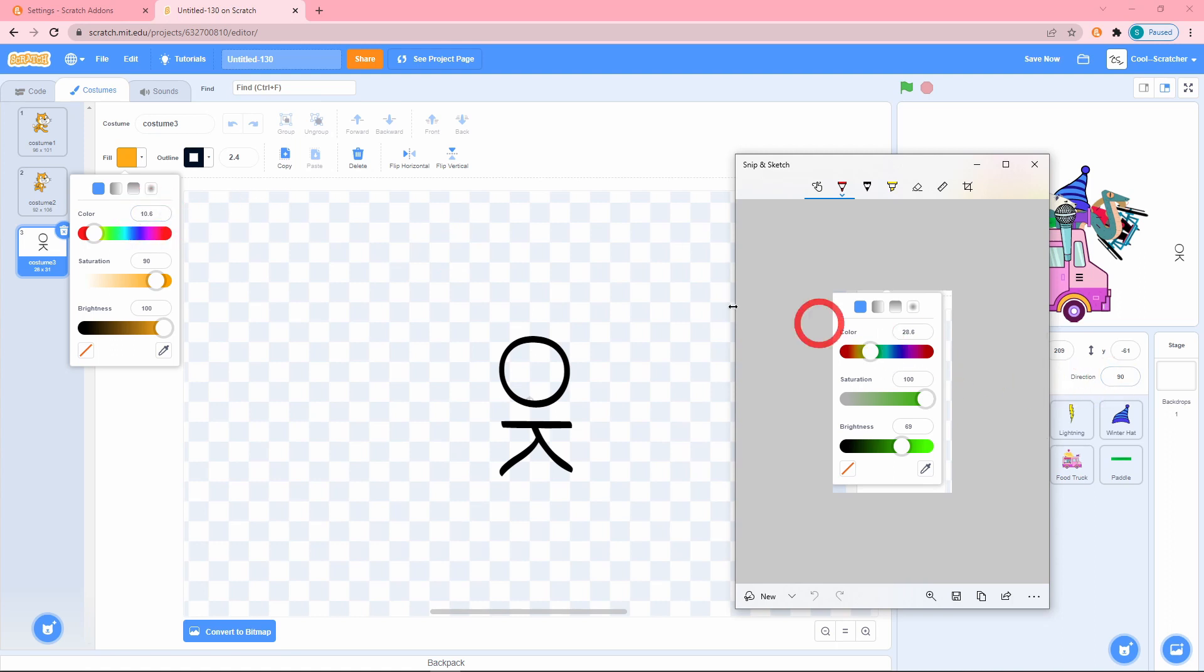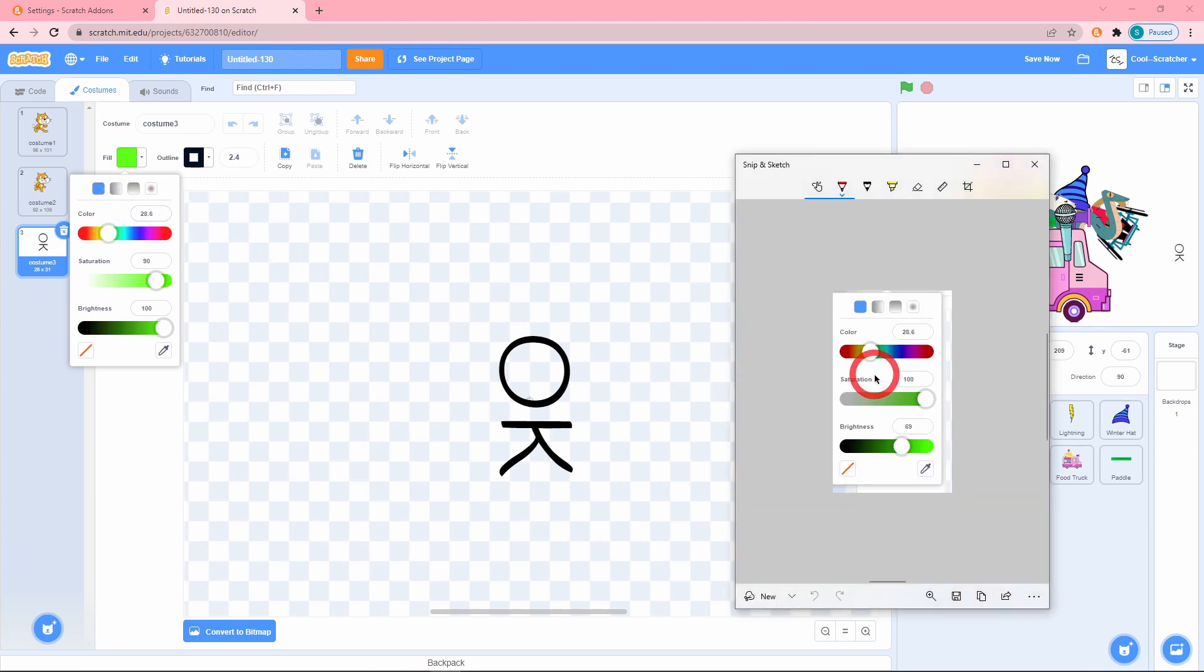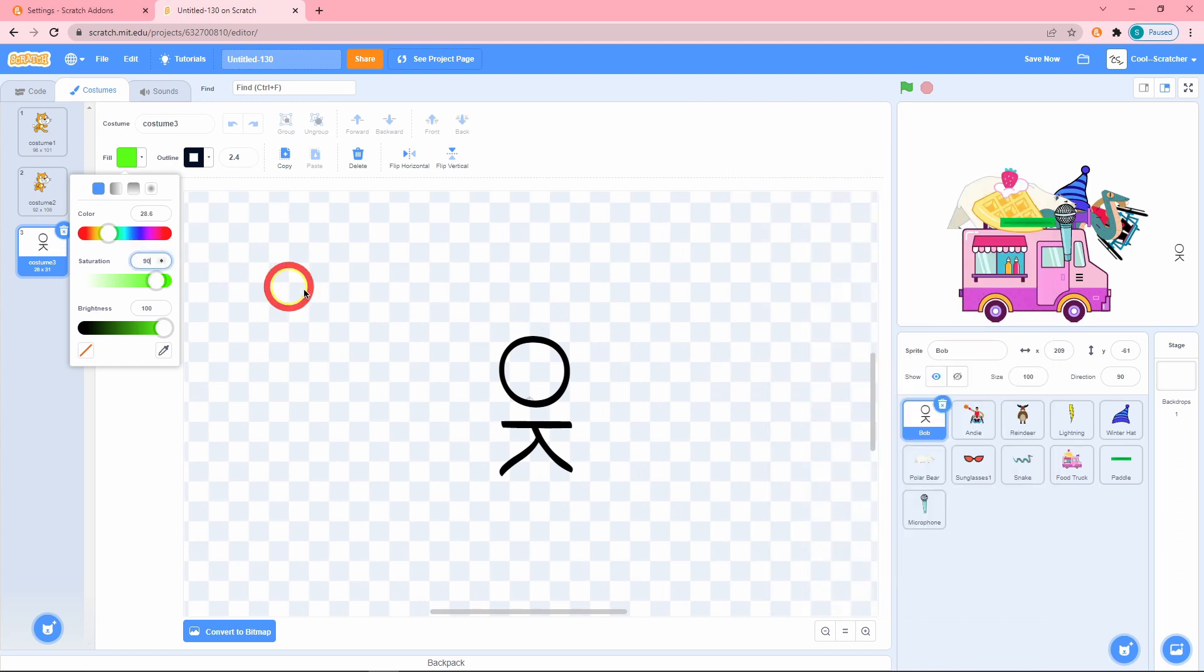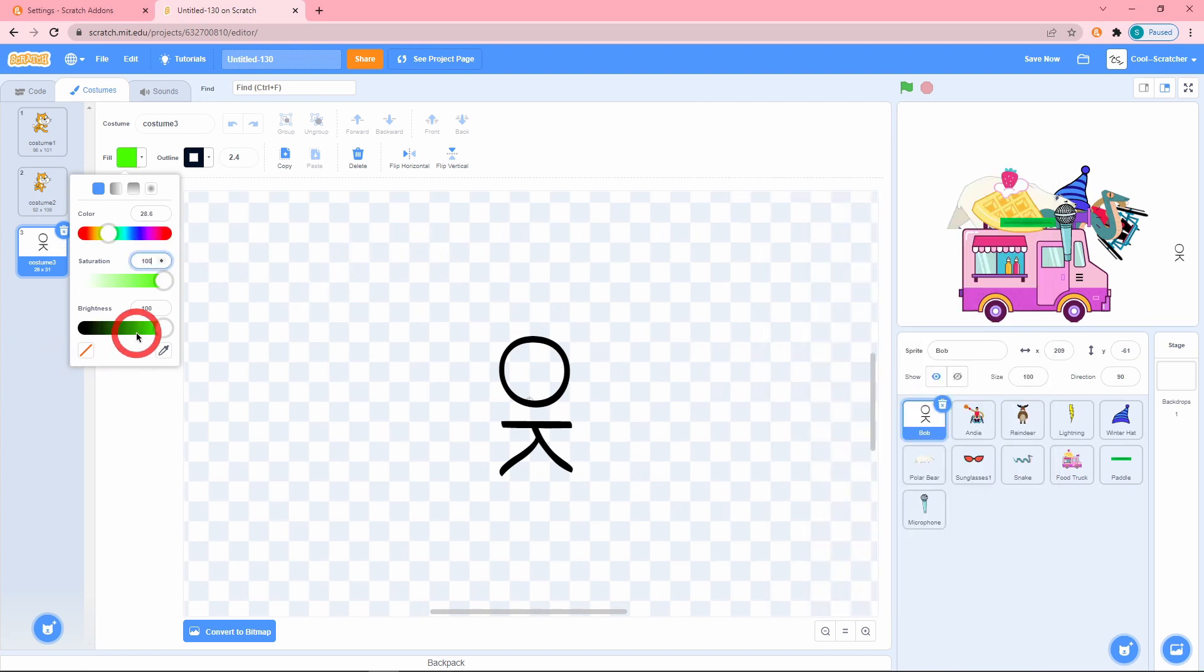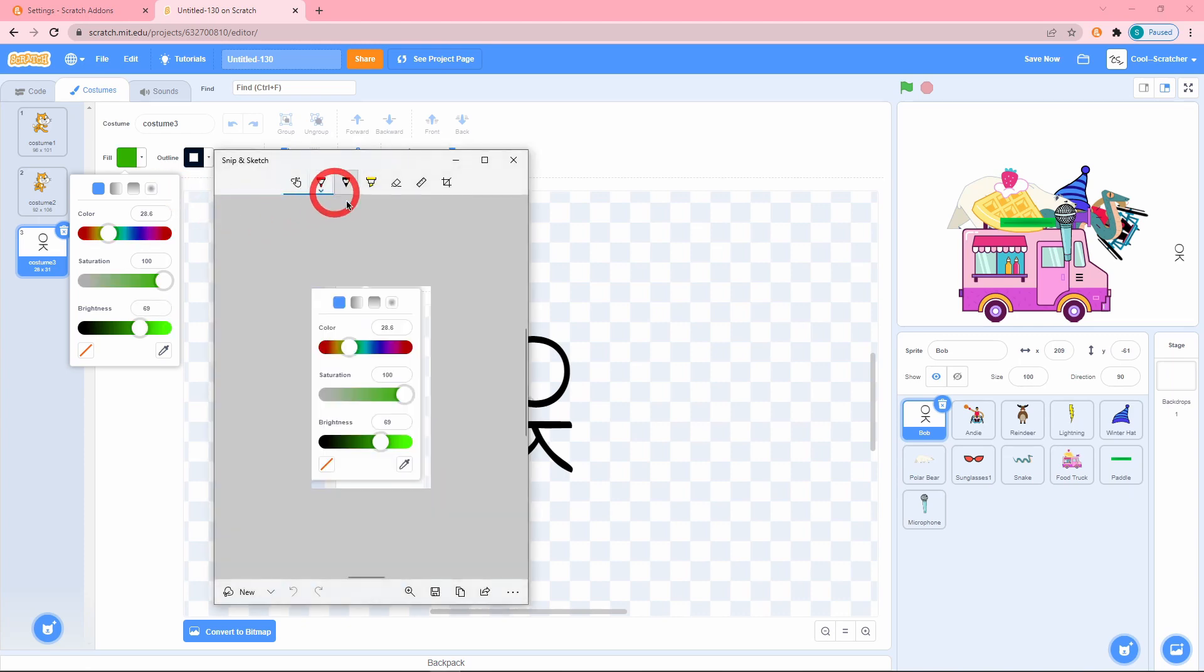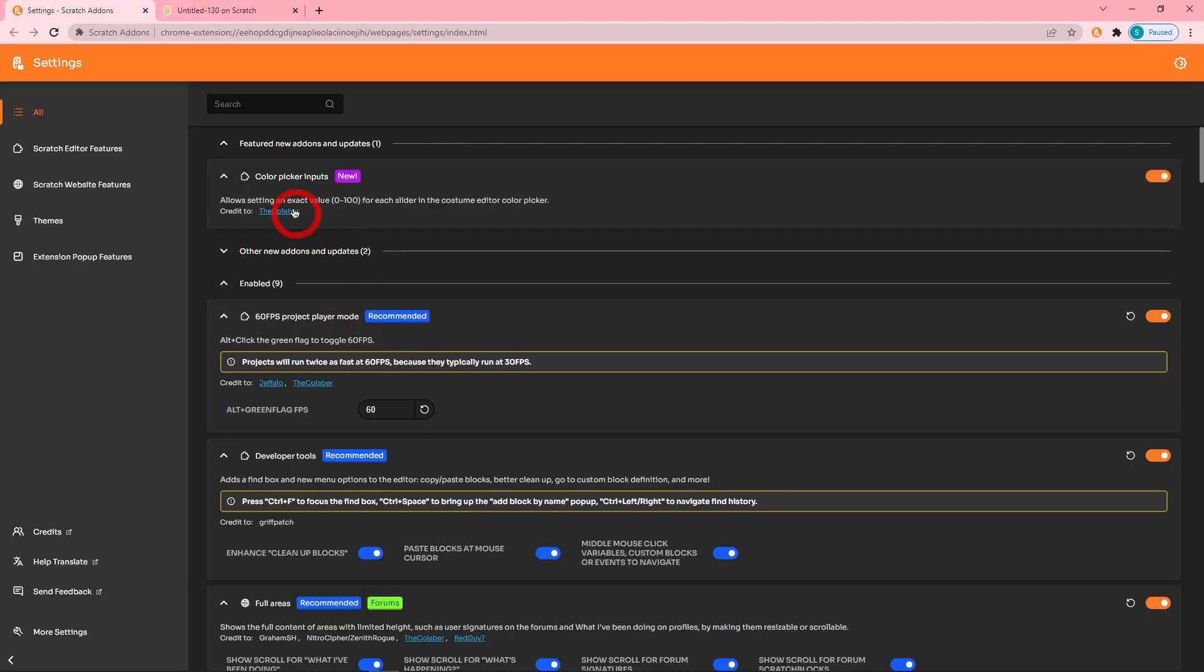So 28.6, that's 28.6, there we go we've got the right color. Saturation let's set that to 100, and brightness to 69. We have the exact same color. Really helpful add-on, good job Clever, I'm proud of you.